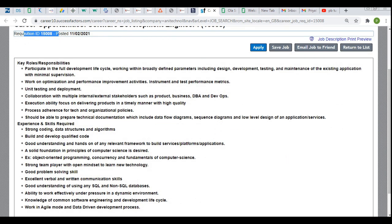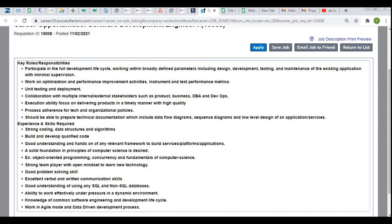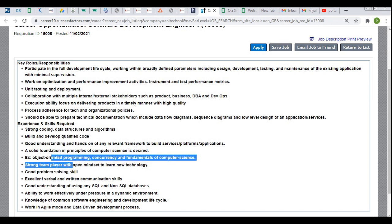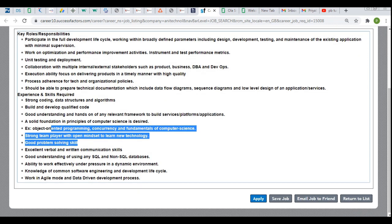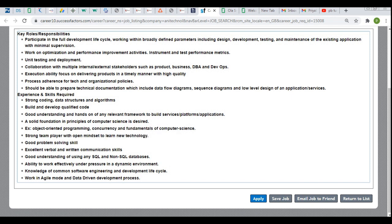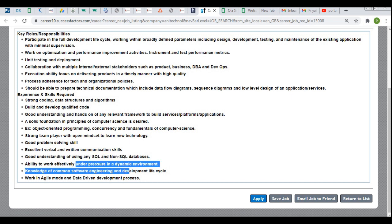Now let's discuss the experience and skills required. You need strong coding, data structures, and algorithm knowledge, and the ability to build and develop quality code. A good understanding and hands-on experience with relevant frameworks to build service platform applications is expected, along with solid fundamentals in computer science design principles, good problem-solving capability, strong team-player mindset, openness to learning new technologies, and excellent verbal and written communication skills.